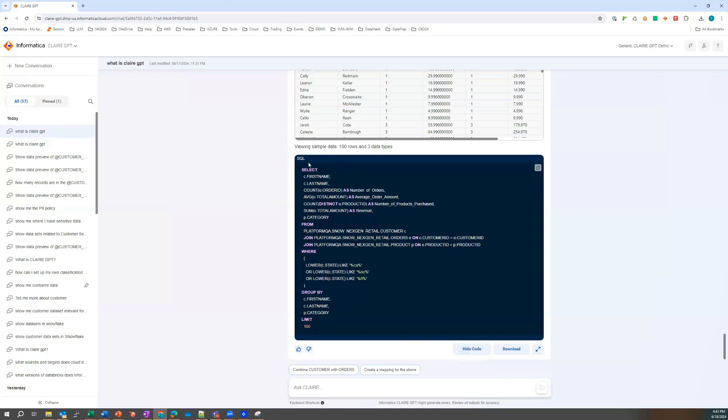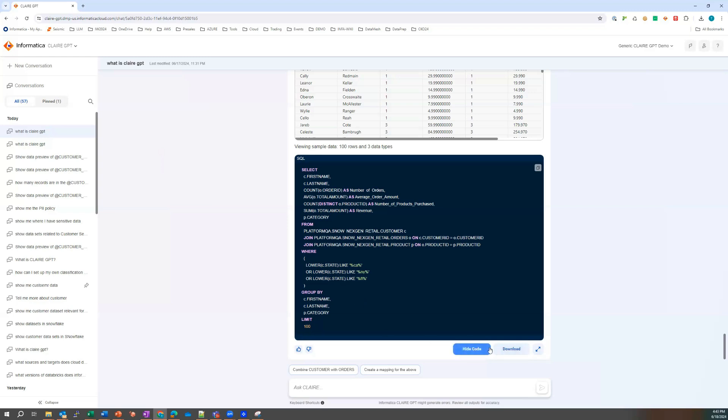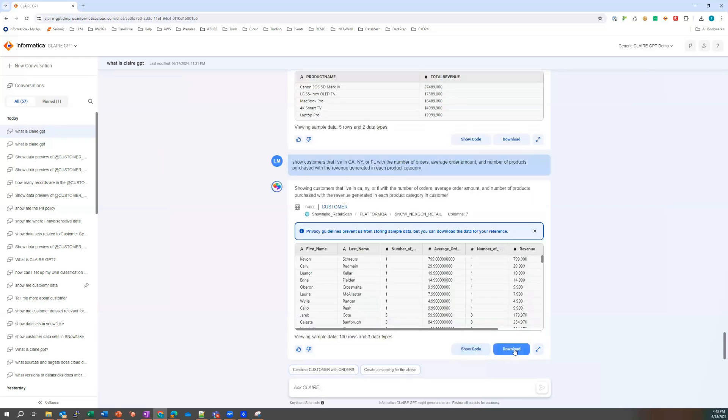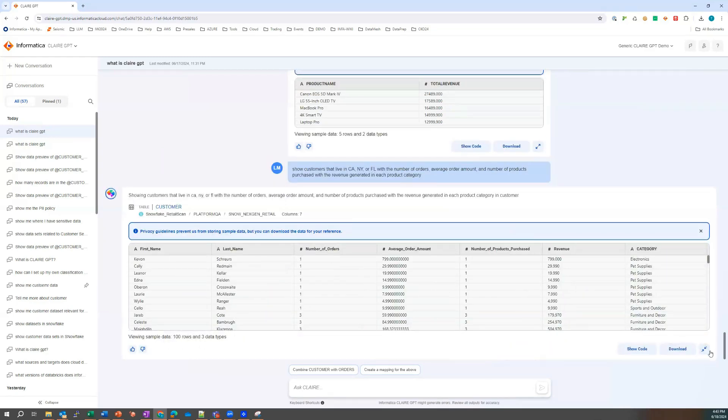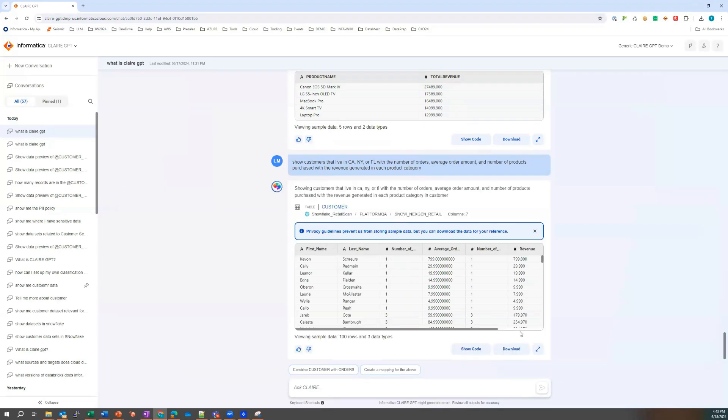So I can see the code there as well. So I can see a whole bunch of aggregations. Laura's thinking to herself, thank goodness I didn't have to write this out. And there's some standardization there as well. And she's quite happy with that. She can also spread that and have a look at that as well. She also notices that she can create a mapping.